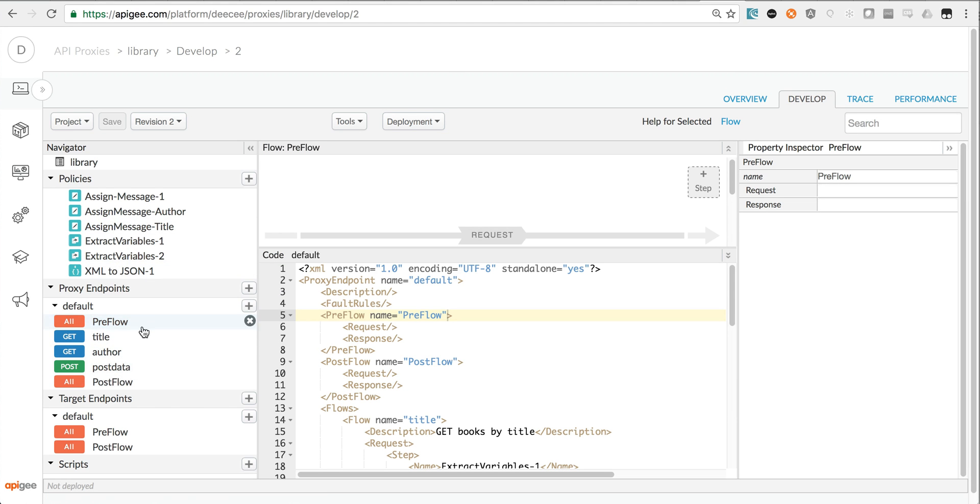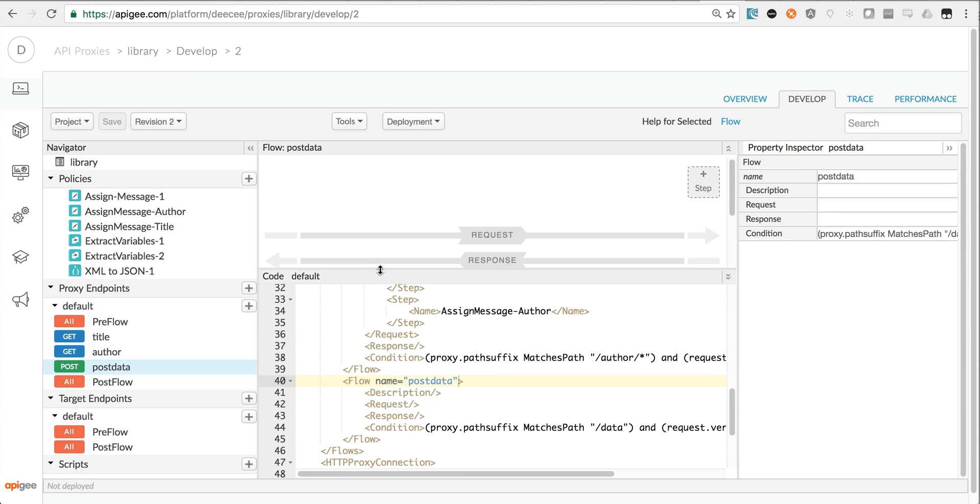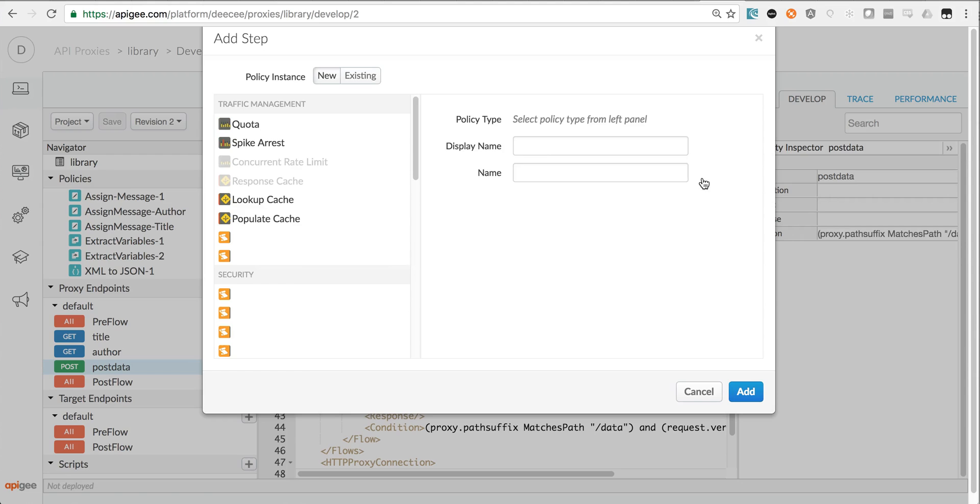You can see I've got a bunch of different flows here. Two of them are gets, which means there's no inbound payload data. The third one here is a post, and that's going to be one that potentially does carry payload data that I might want to protect against. So let's add in a threat protection policy.